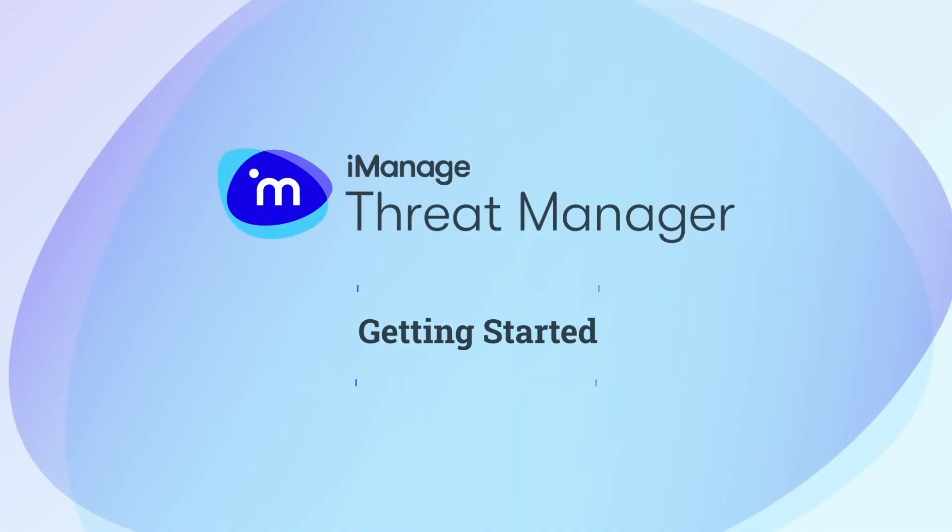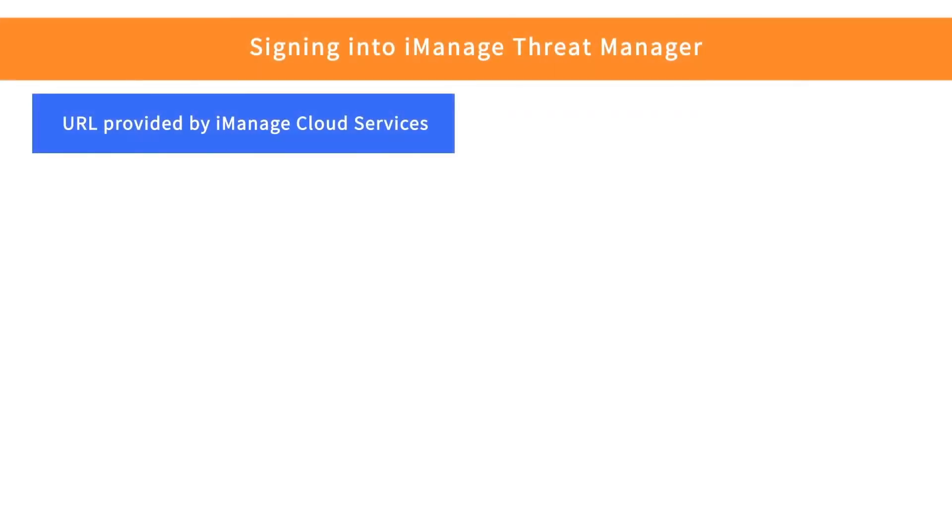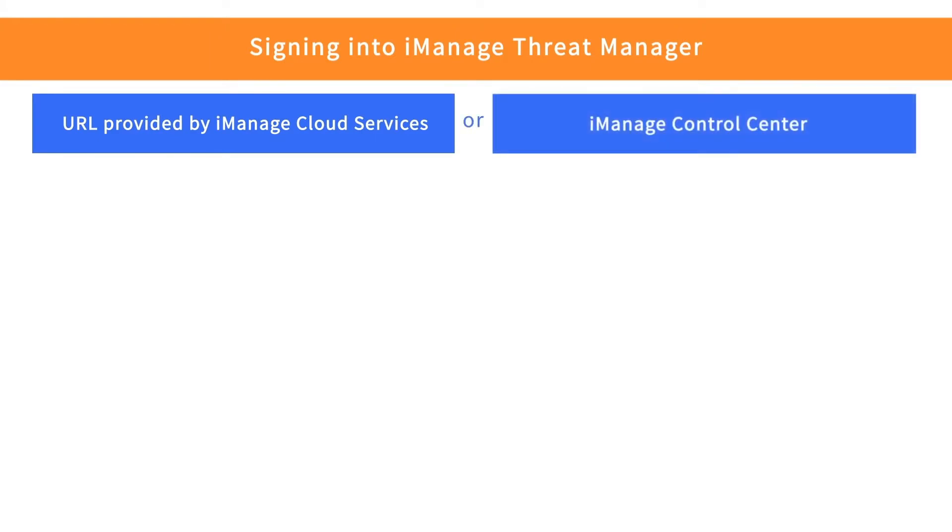In this video, we walk you through the steps involved in configuring iManage Threat Manager on iManage Cloud. You can sign into iManage Threat Manager either through the URL provided by our cloud services or through iManage Control Center.